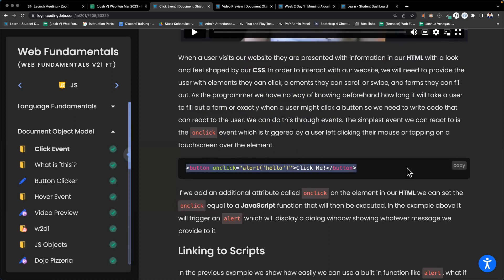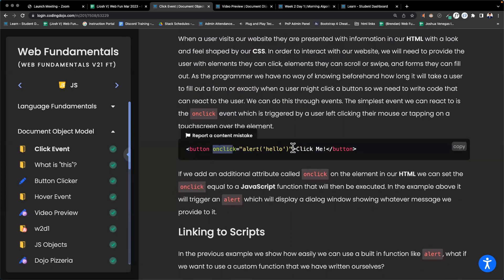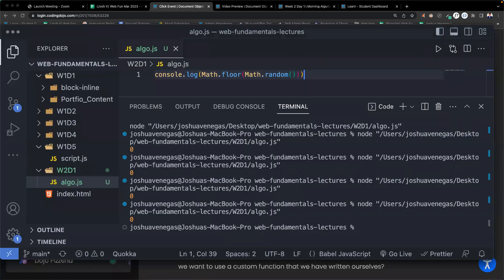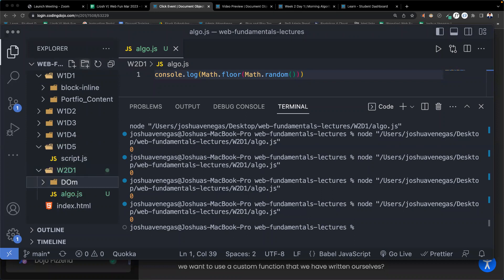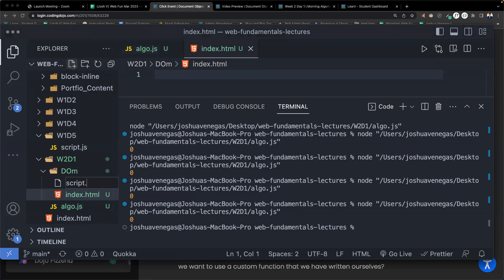The simplest event we can react to is the onclick event. It is triggered by a user left-clicking their mouse or tapping on a touch screen over the element. In the button's opening tag — not the closing tag — we say onclick equals, and in the quotations we add our function. Let's go ahead and create a new folder called 'dom' with an index.html and a script.js.